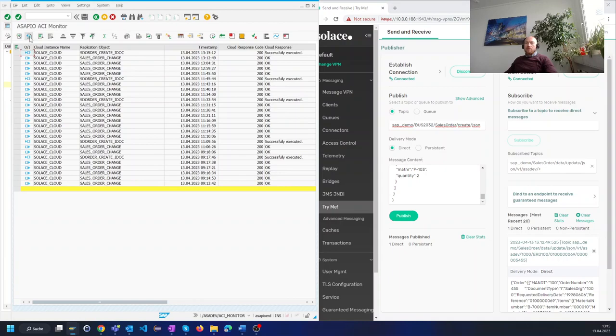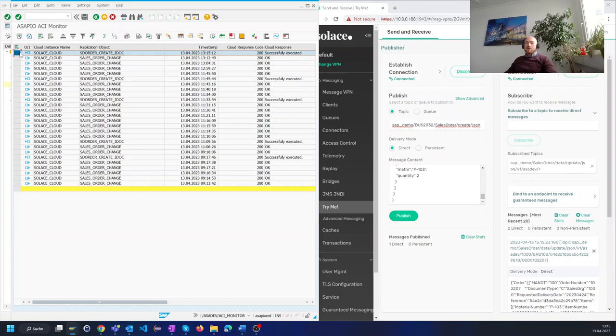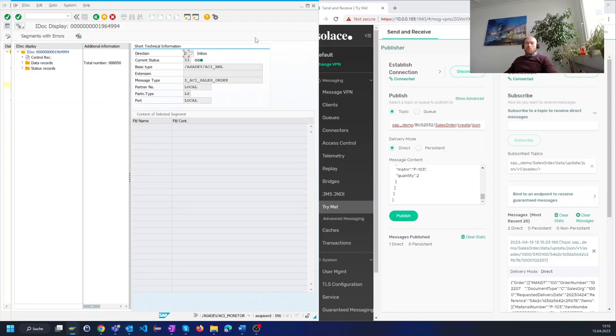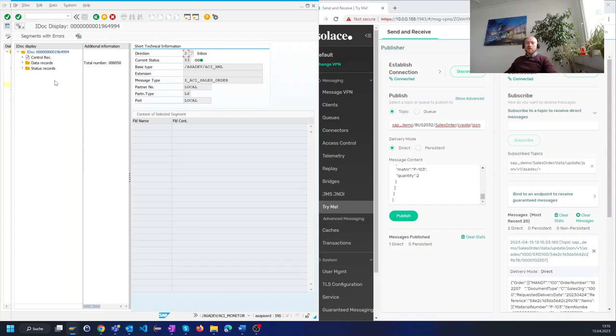And here inside the monitor we see now that we received something. And we can jump from the monitor directly to the ASAPIO IDOC. Which was created here and the ASAPIO IDOC is one of several ways to handle inbound messages. A custom IDOC process code was executed and the sales order created.